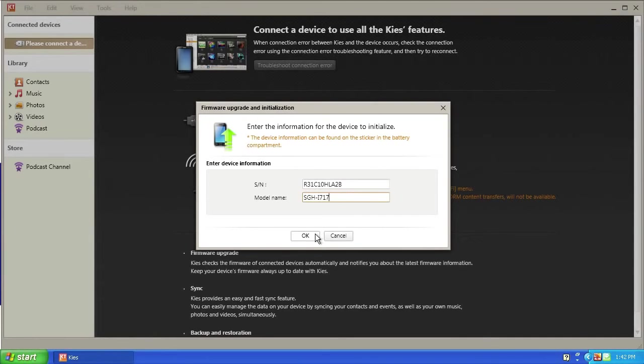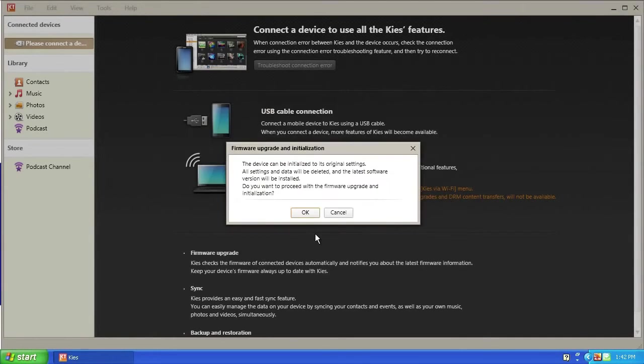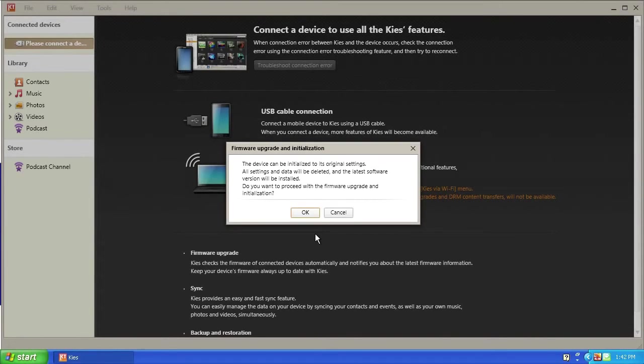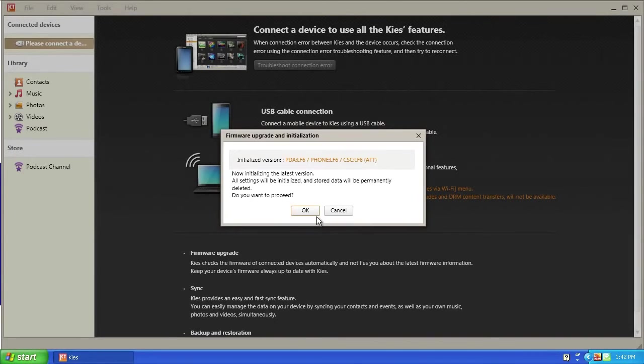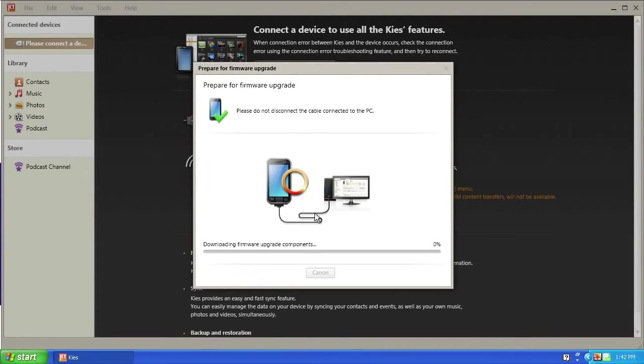Click OK on the Firmware Upgrade and Initialization window. Read the notification and click OK. Again, click OK to continue. Keys will now download the Firmware Upgrade components.